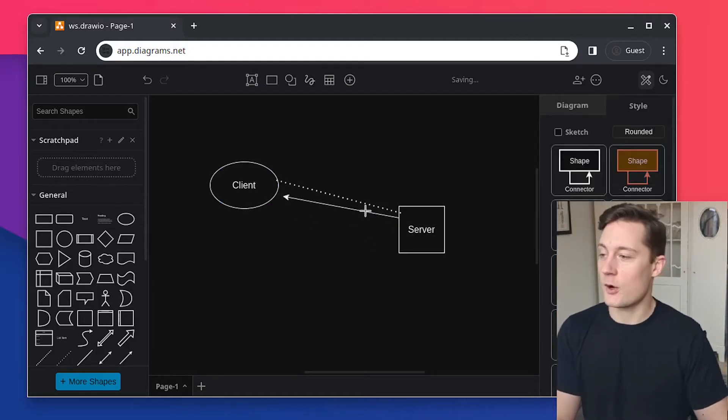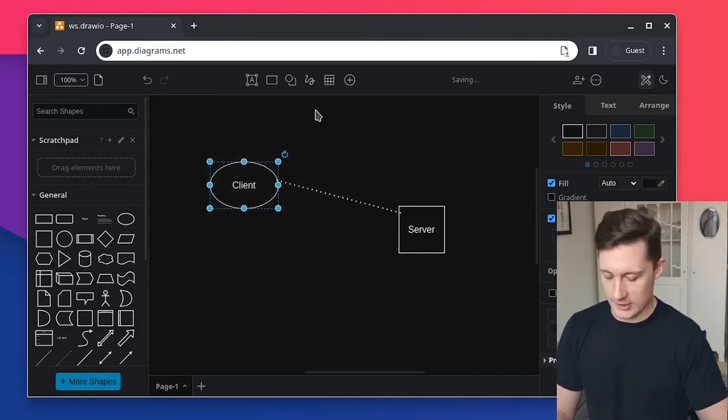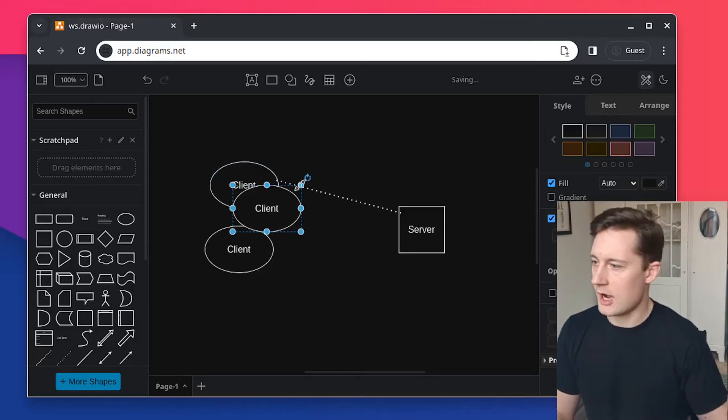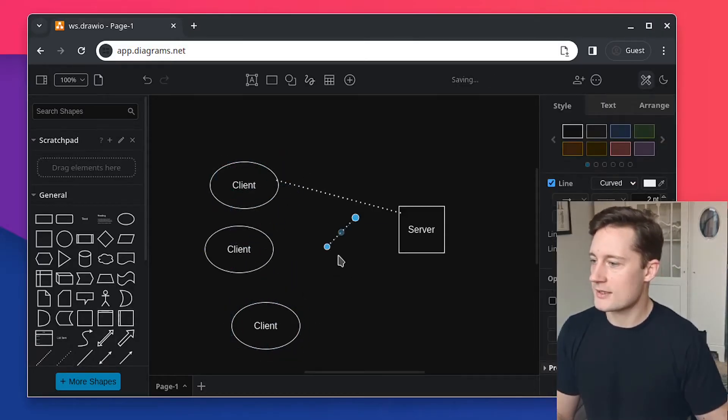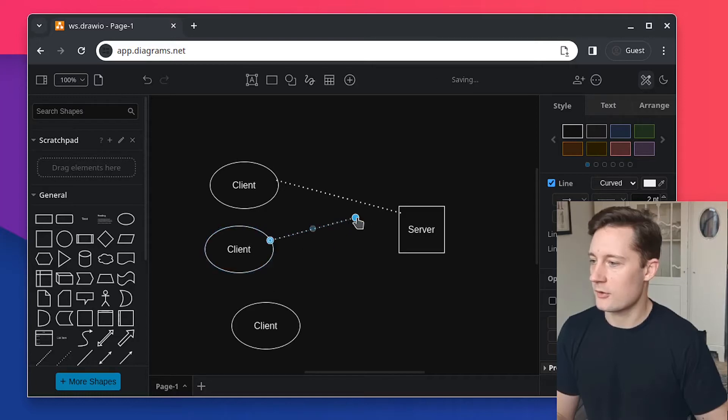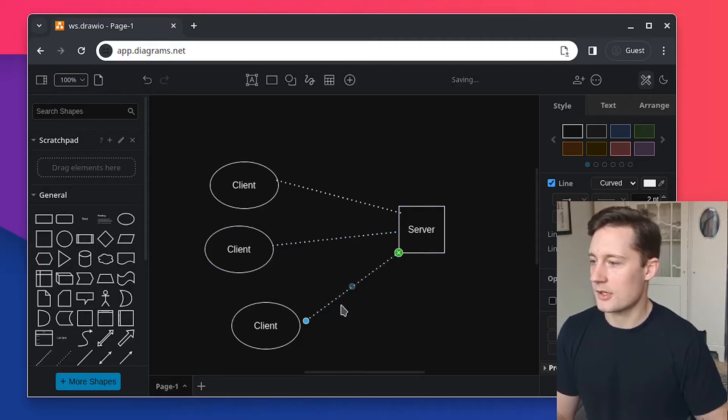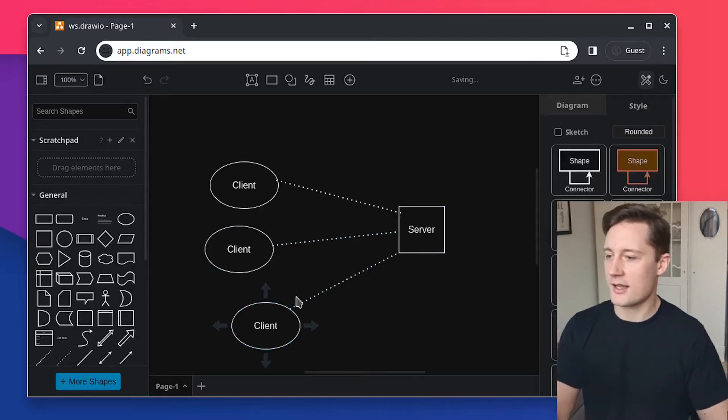And one other thing you can do, let's say that you have multiple clients. Here are three clients, and they have all established connection with the server. So they say, here I am, this is an open connection, and now data can start flowing between these clients and the server.